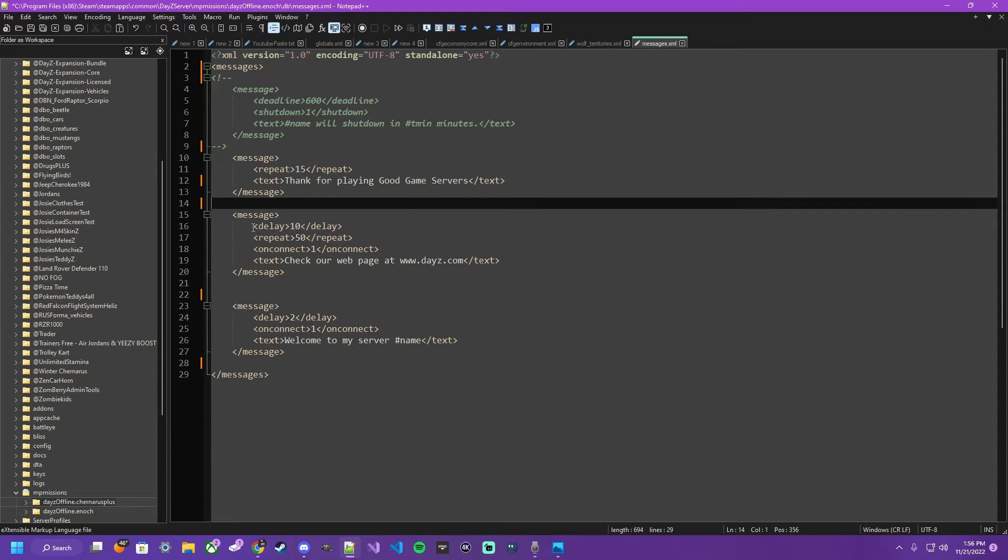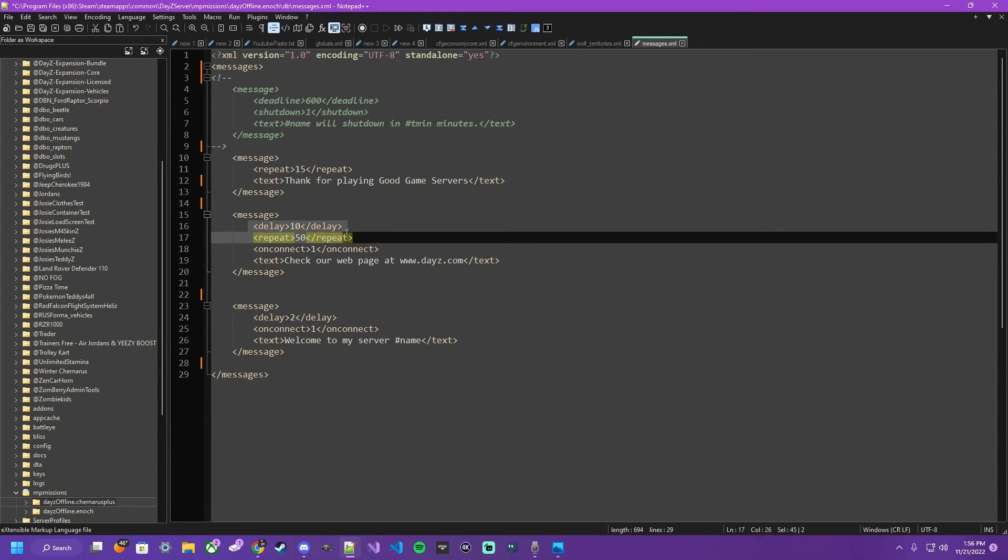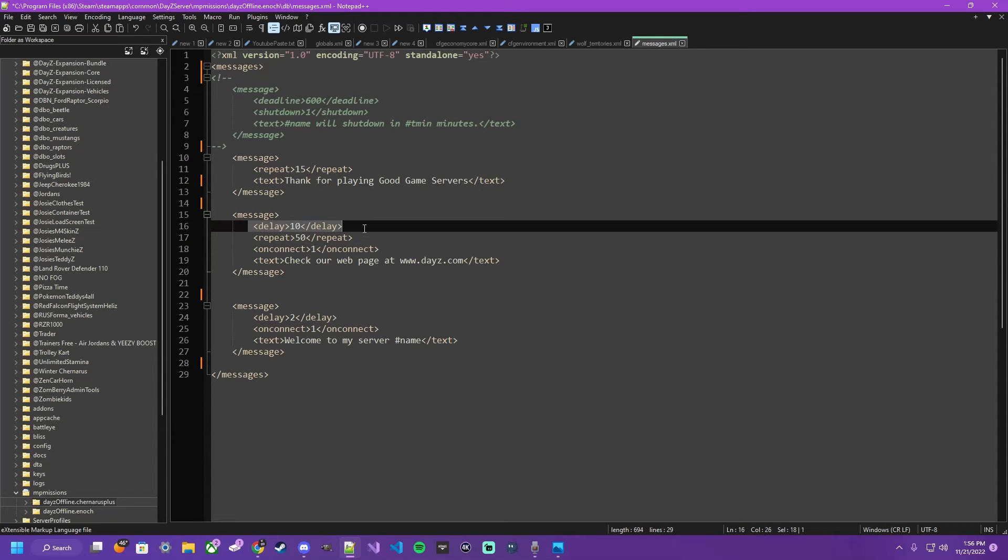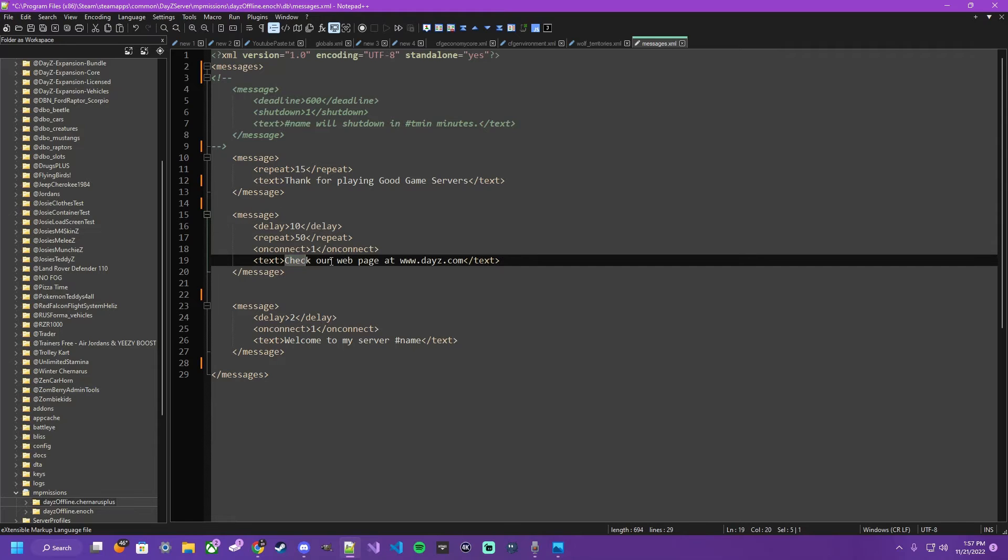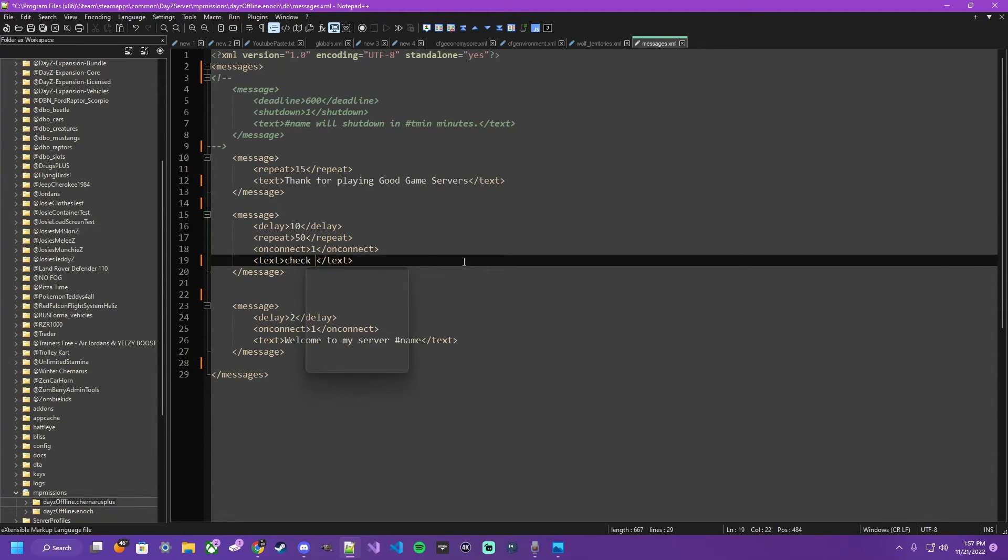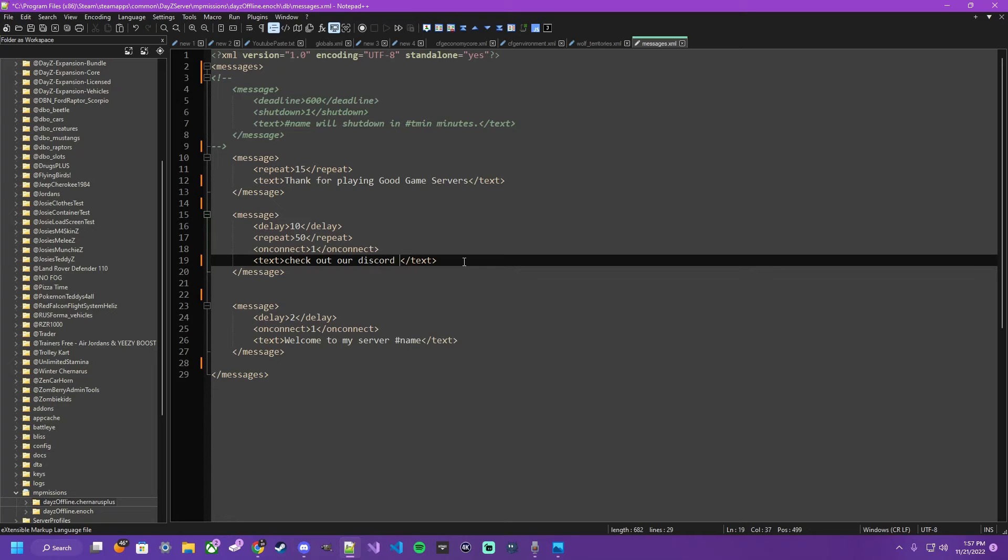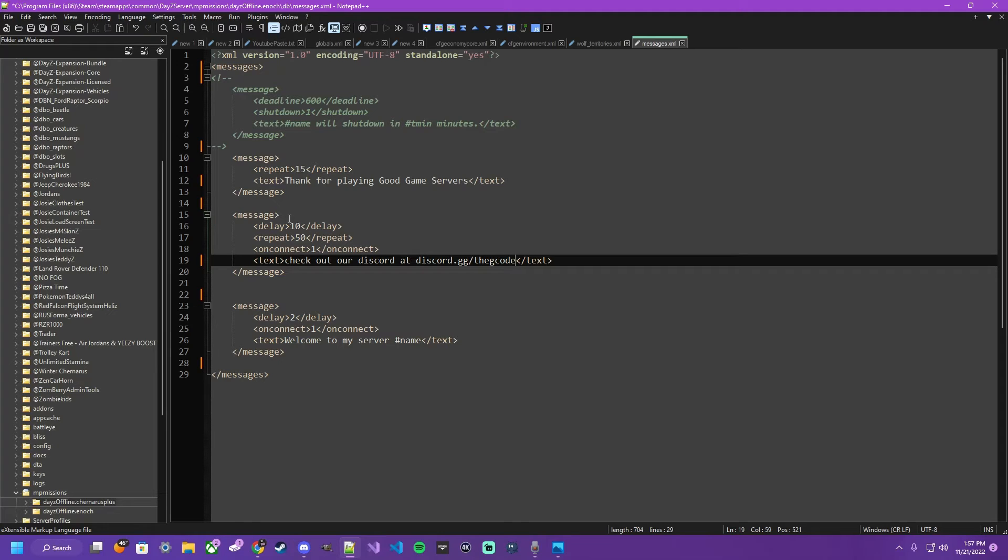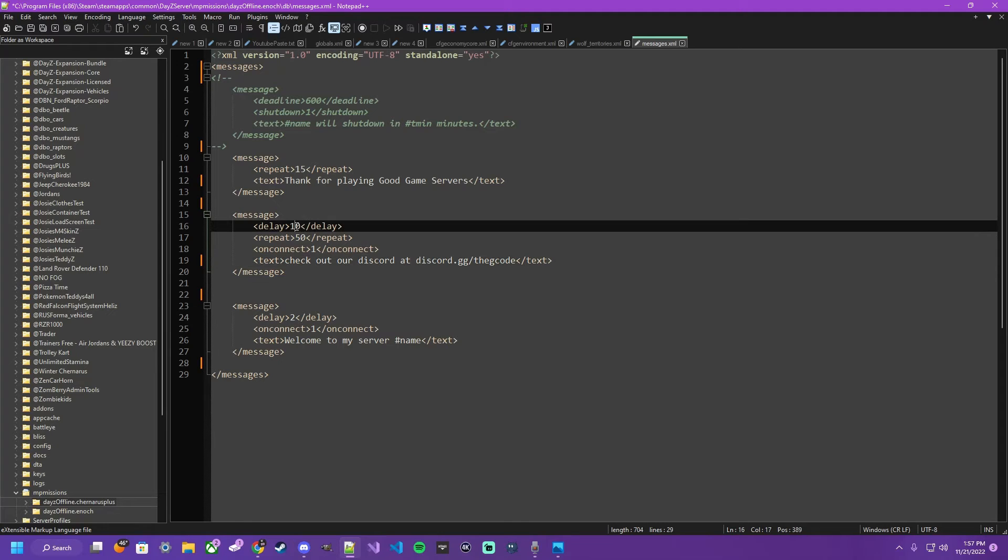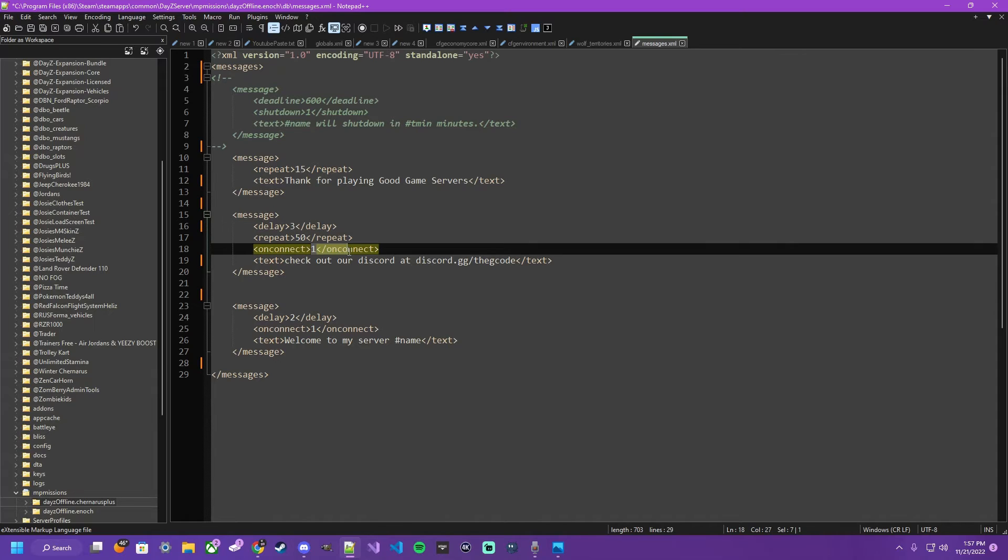The next example we have is delay. Delay is telling it when to produce this message, how many minutes after the connect. So we want it to say, check out our discord at discord.gg slash the gcode. And we want that to be delayed for 3 minutes from the time the player connects.